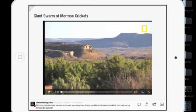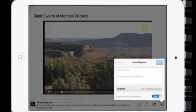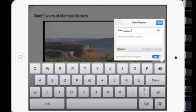Tap on the plus sign, then create magazine, provide a title, then create.